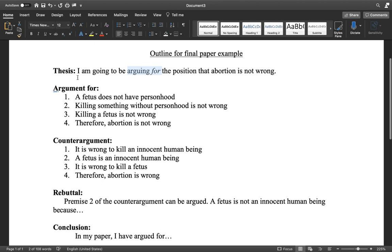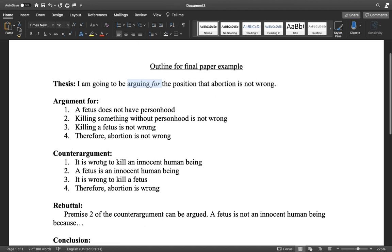Now this is just the bare bones here. You're going to have an argument for, you're going to have the counter argument, your opponent's argument, and then hopefully a little rebuttal to that argument. So let's just look at this first part right now — the argument for. You have to argue each of these premises in your paper. So if your argument is a fetus does not have personhood and it's not wrong to kill something that doesn't have personhood, therefore abortion is not wrong.